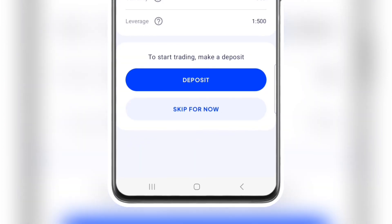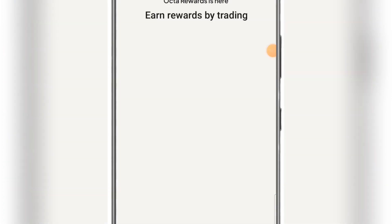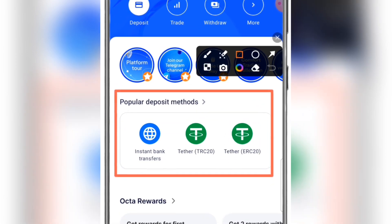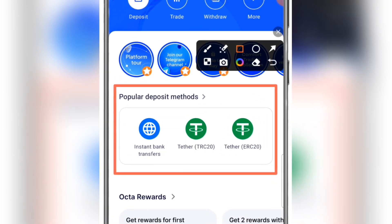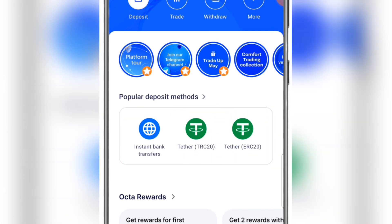You have to skip this process for now because I'm going to explain everything in detail. They have the popular deposit methods over here. You can use interbank transfers from your country's currency, and you can use USDT TRC20 or ERC20 if you have any crypto-related knowledge.